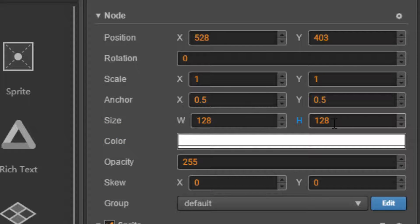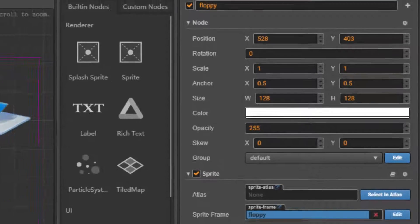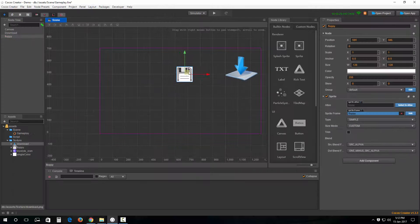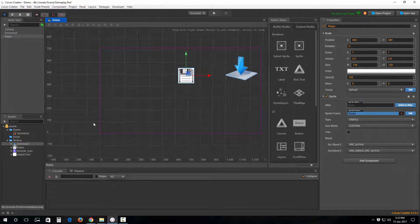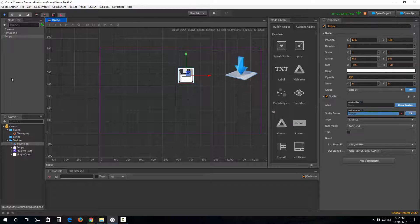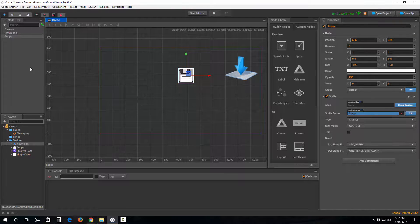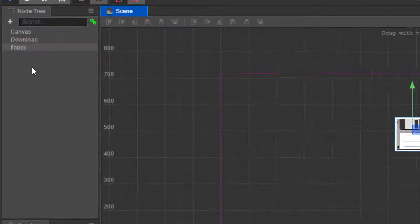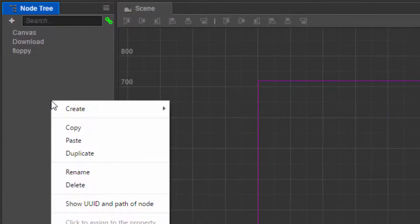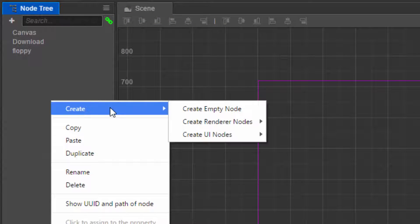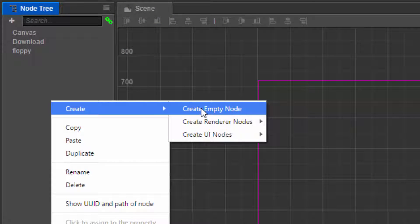Okay, now another way of adding a sprite onto the scene is by creating an empty object like so. There we go. Create an empty object.